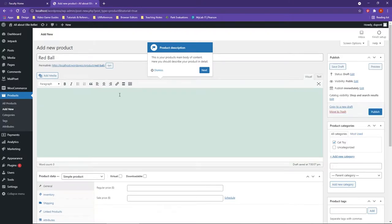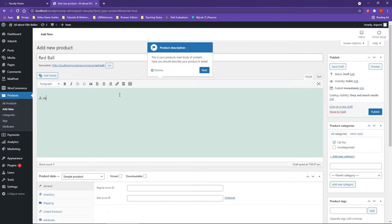And what's nice here too is notice how for your first product WooCommerce takes you through everything here. So if I want to give a description here, I'll say maybe a red ball that cats love to chase.